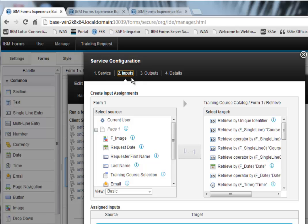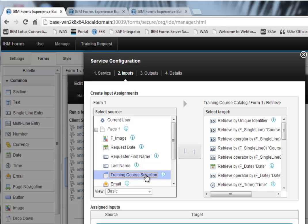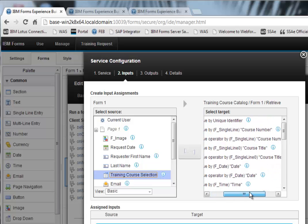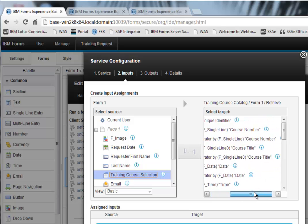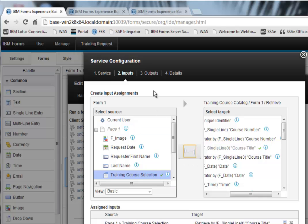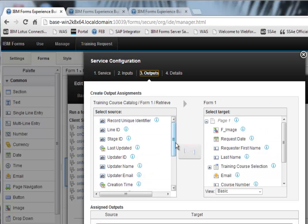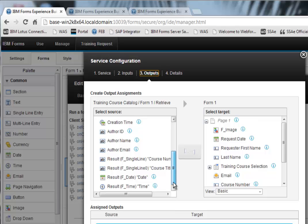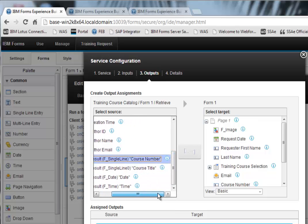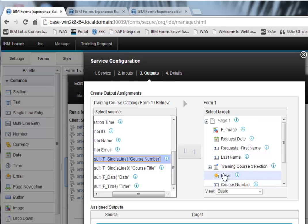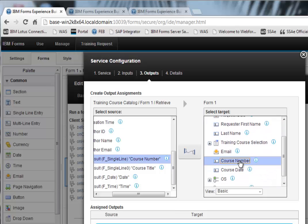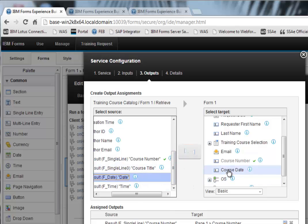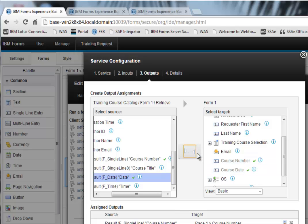So what I want as the input, on the left here are the items in my form, I want the training course selected. And then I want to map that to the training course title. And for that particular training course title, what I want to do is get the course number. So you can see it there. And then I want to map that to the course number in my form. And then I want to get the date for that particular course and map it into the course date over here in my form.